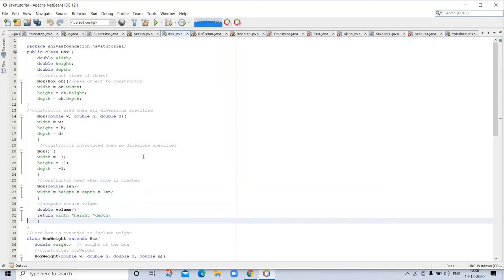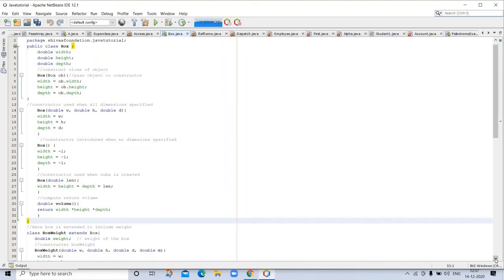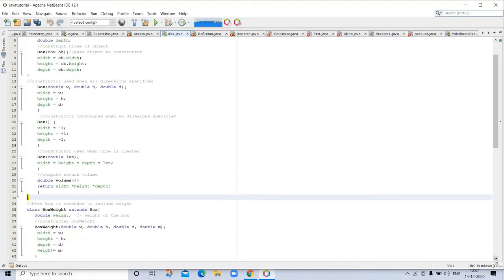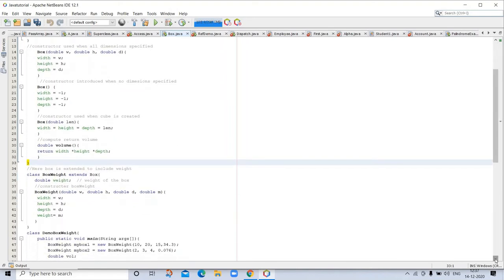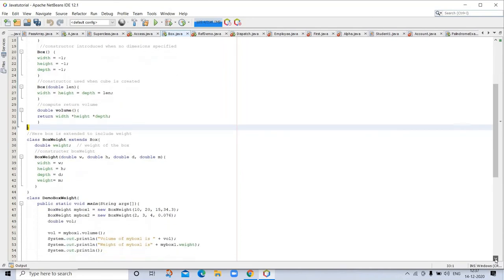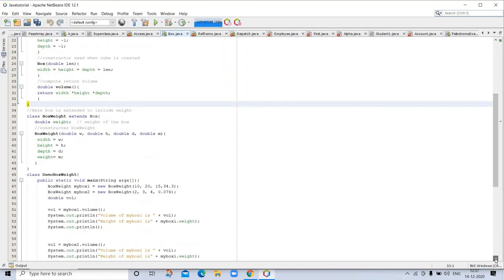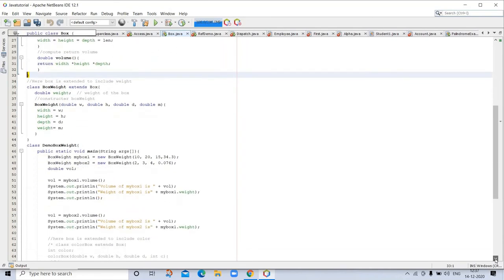This program consists of two or three topics together. Here is introduced when no dimension is specified, then constructor used when cube is created. And here Box is extended to include weight, so the extends keyword is used here.